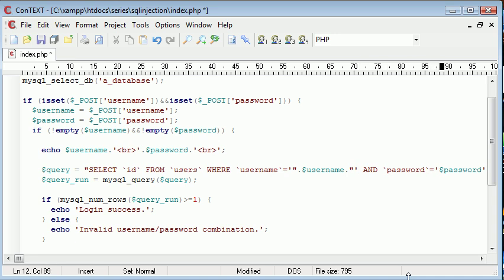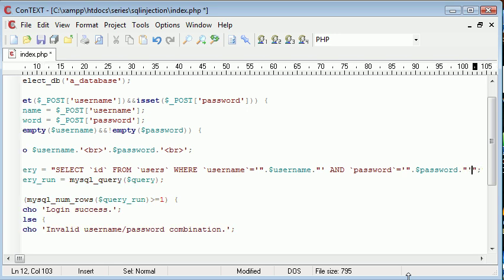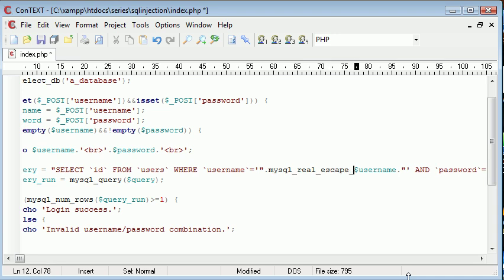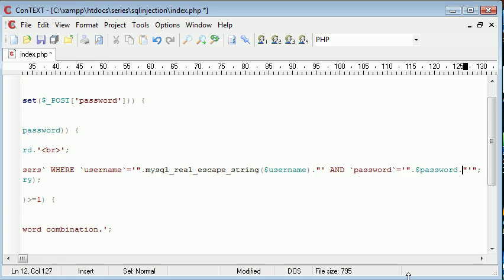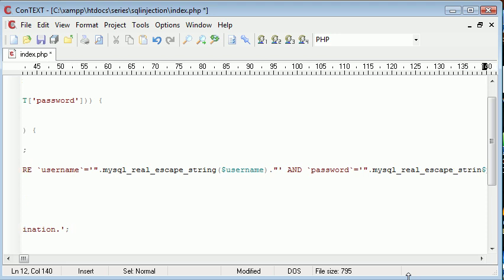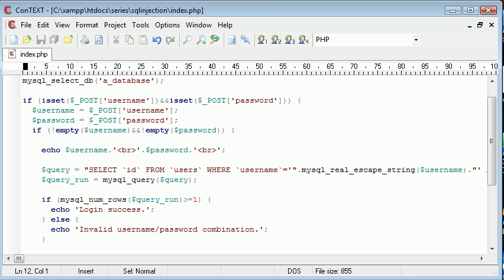So you should be comfortable with doing this. We're just ending the output, concatenating on the variable, concatenating the end of the output on there. So now what we can do is we have room to say MySQL real escape string and we can enclose the username variable in that. And MySQL real escape string and we can enclose this password variable in that as well.